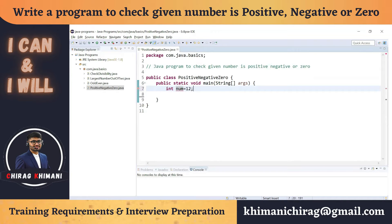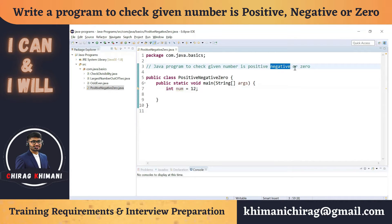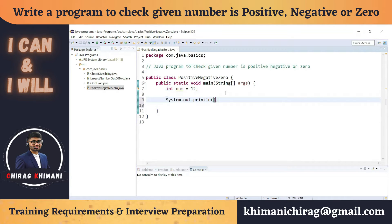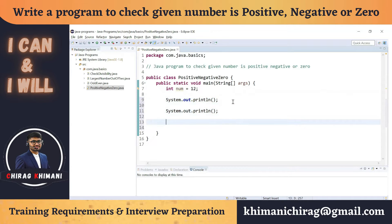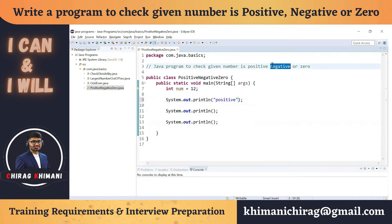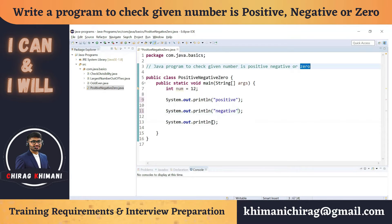Let's set integer number equal to 12. Now let's find out the outputs. We have to print either 'number is positive', 'number is negative', or 'number is zero'. So the three outputs are: positive, negative, and zero. We have now identified the inputs and outputs required in this program.